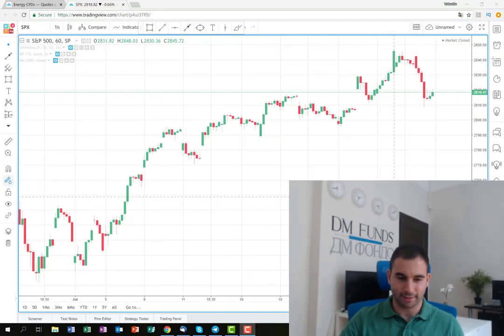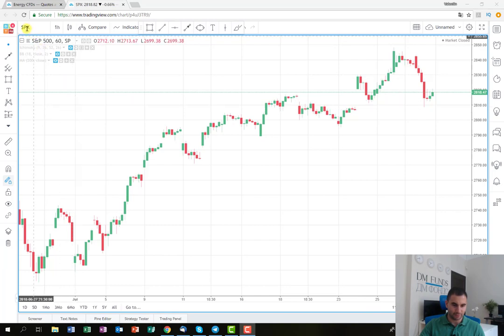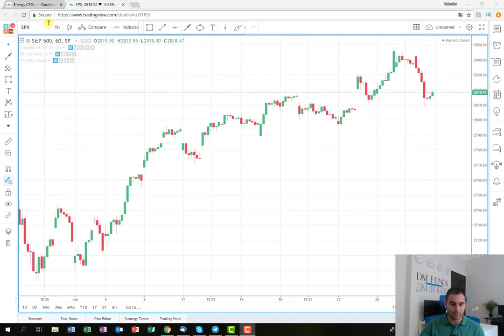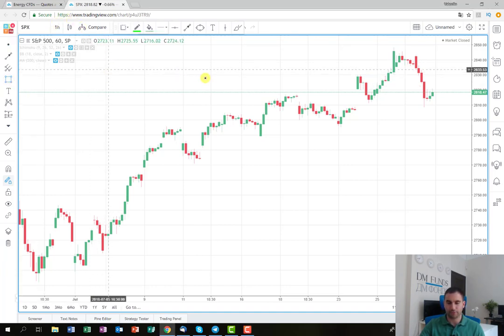Hey fellas, it's been a while since I've posted a trading plan based on indexes, and that's why today I've decided to make a new one especially for you. As you can see from the chart, I've opened the S&P 500 on a one-hour time frame, and the plan is as follows.